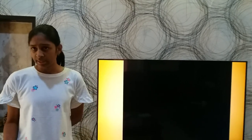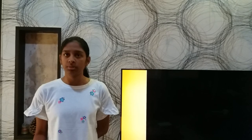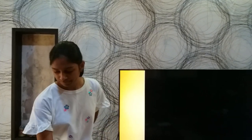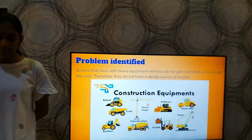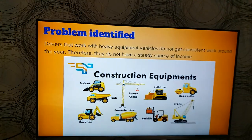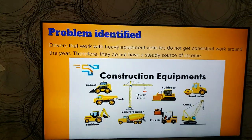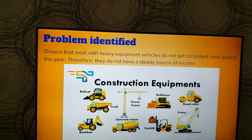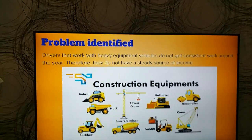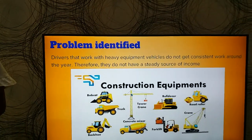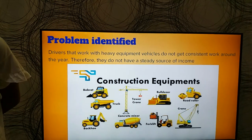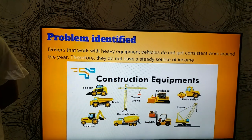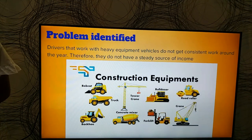I decided to work on the problem presented to me by the bobcat driver. The problem I identified was that drivers who work with heavy equipment vehicles do not get consistent work and therefore have no steady source of income.